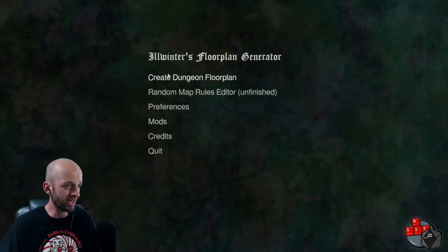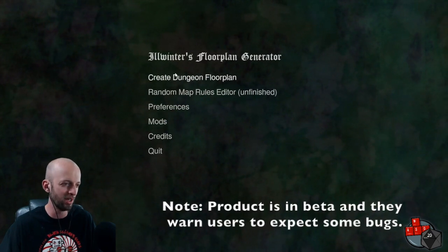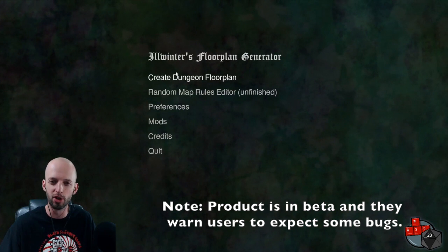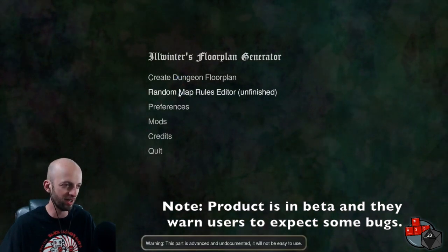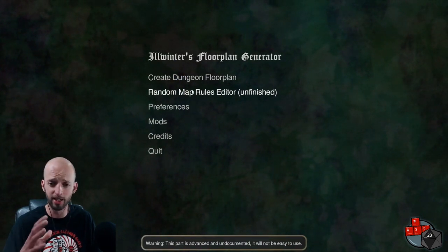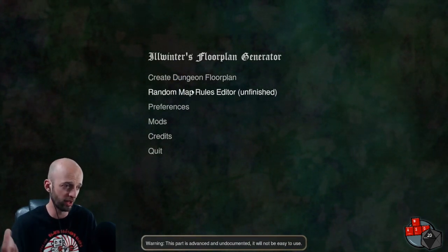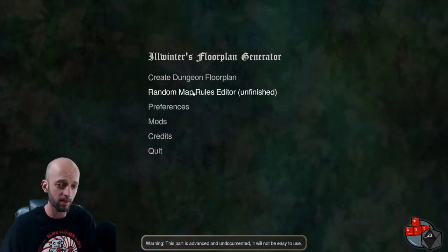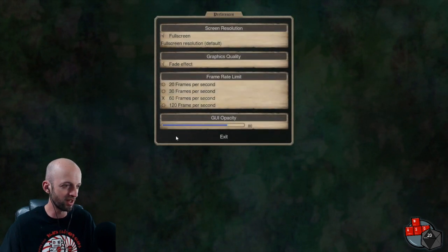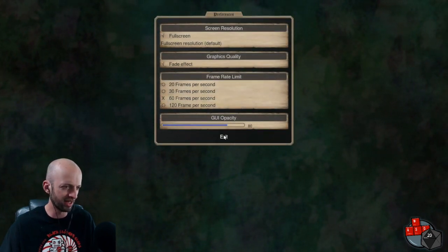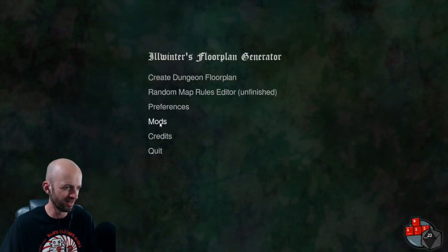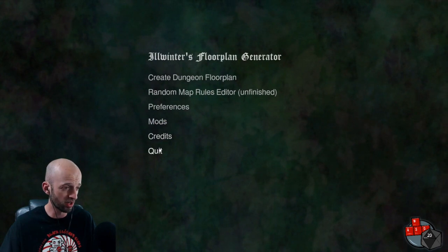Got your menu here, pretty bare-bones, pretty old-school looking. The whole thing has a very, like, 15-years-ago RPG vibe to it in terms of the look. This right here — random map rules editor — I'm not quite sure what it is, but I did start making a dungeon there and then I couldn't figure out how to get back to the main menu. It says unfinished, and it does say it will not be easy to use. Preferences — you can see some of the preferences here. The default was set to 20 frames per second; I changed that to 60. Not sure if that makes a huge difference. Apparently you can get mods — I don't have any. There's the credits.